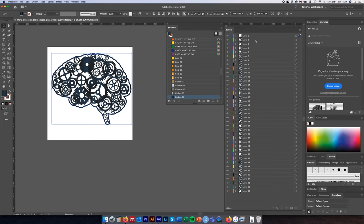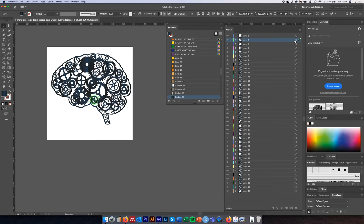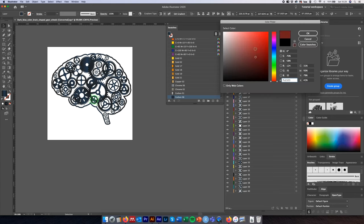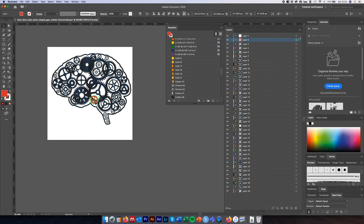If we wanted to recolor each individual cog, we select the individual layer, click the dot on the right-hand side, and come over to our Swatches color panel. With this cog selected, clicking the fill opens up a color selection pane — we could select red, for example, and we see it changes to red.